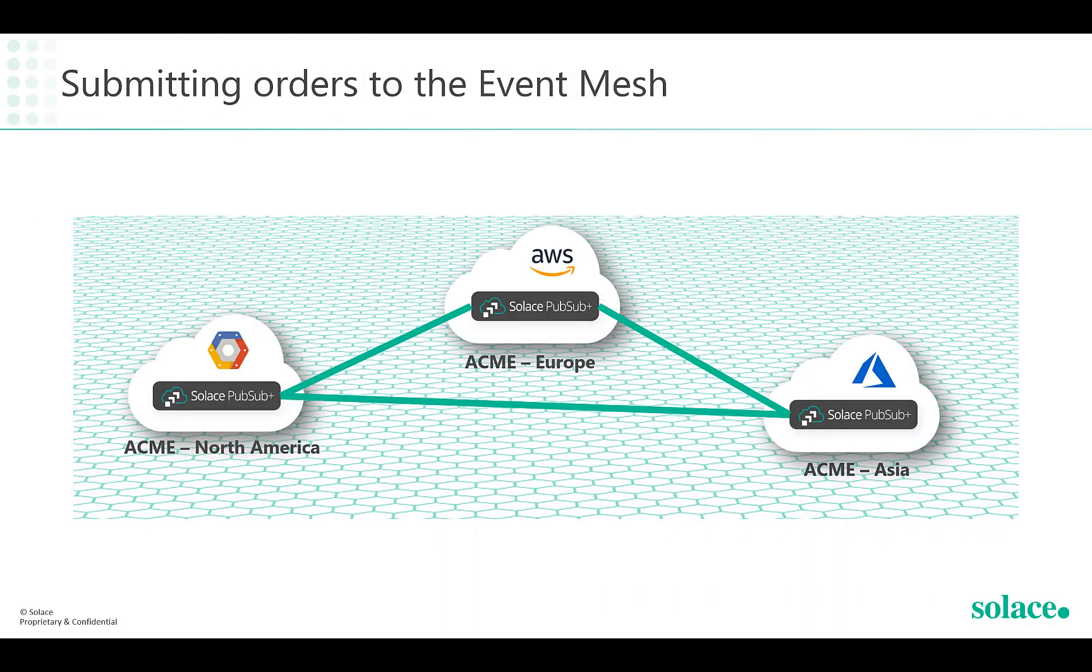Now that the event mesh has been created, we can go on to test the connectivity by passing some sample orders across the mesh. We will also simulate the three channels available to Acme customers.